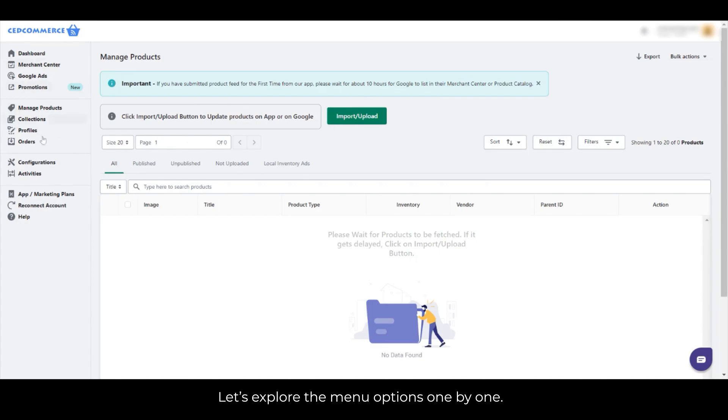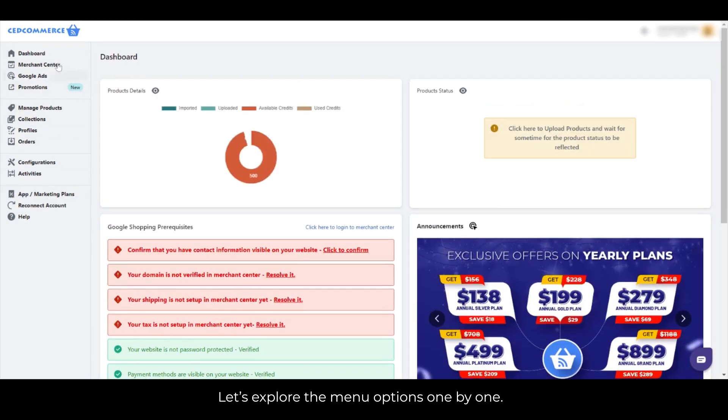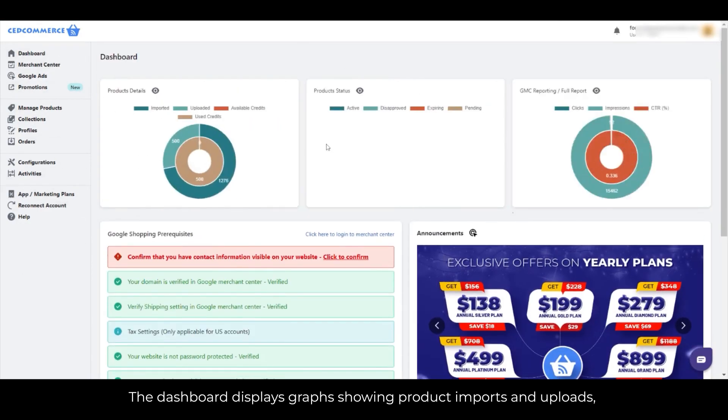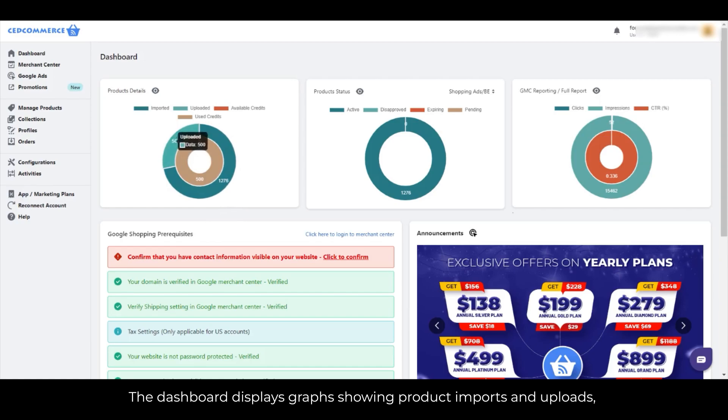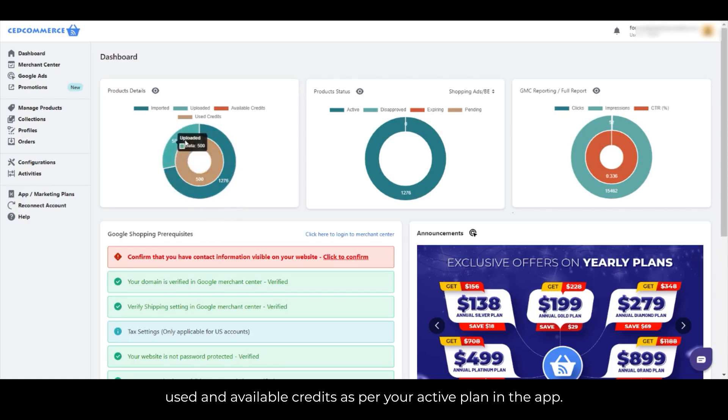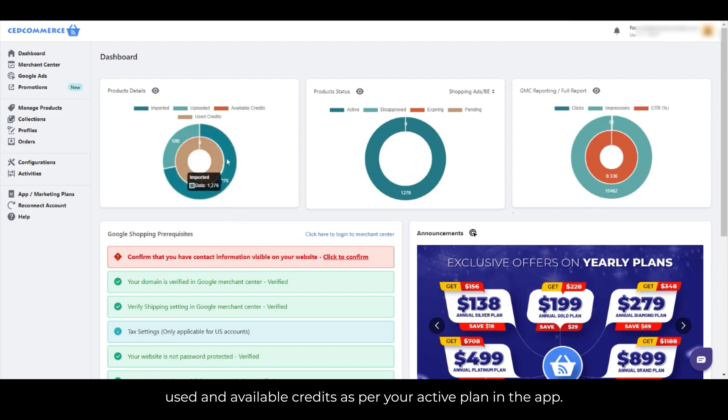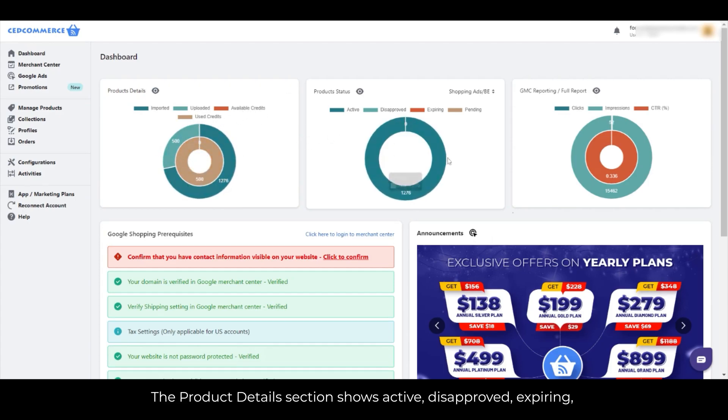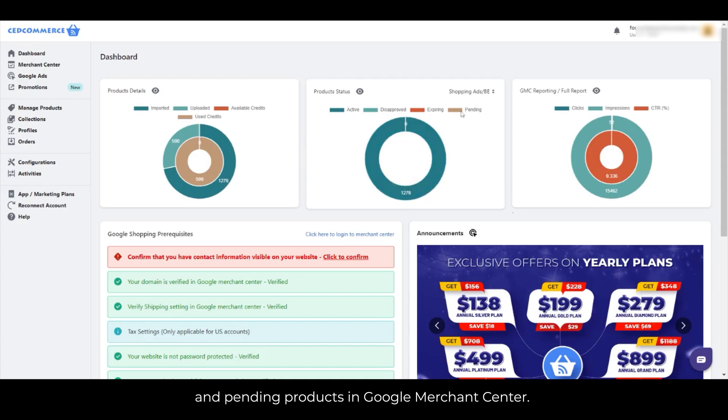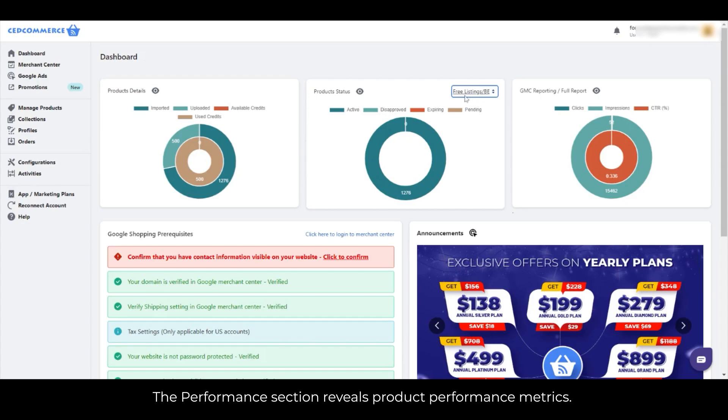Let's explore the menu options one by one. The dashboard displays graphs showing product imports and uploads, used and available credits as per your active plan in the app. The Product Details section shows active, disapproved, expiring, and pending products in Google Merchant Center. The Performance section reveals product performance metrics.